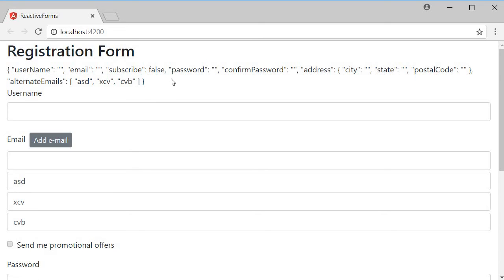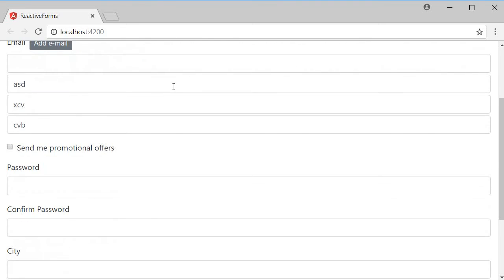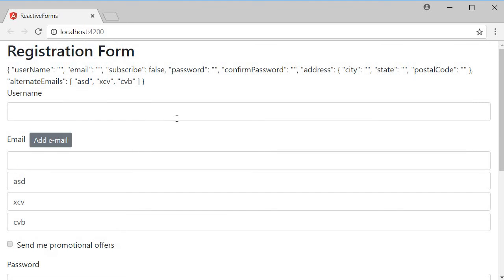Now let me tell you, duplicating is not restricted to a single form control. You can duplicate an entire form group like an address form group, but the steps remain the same.